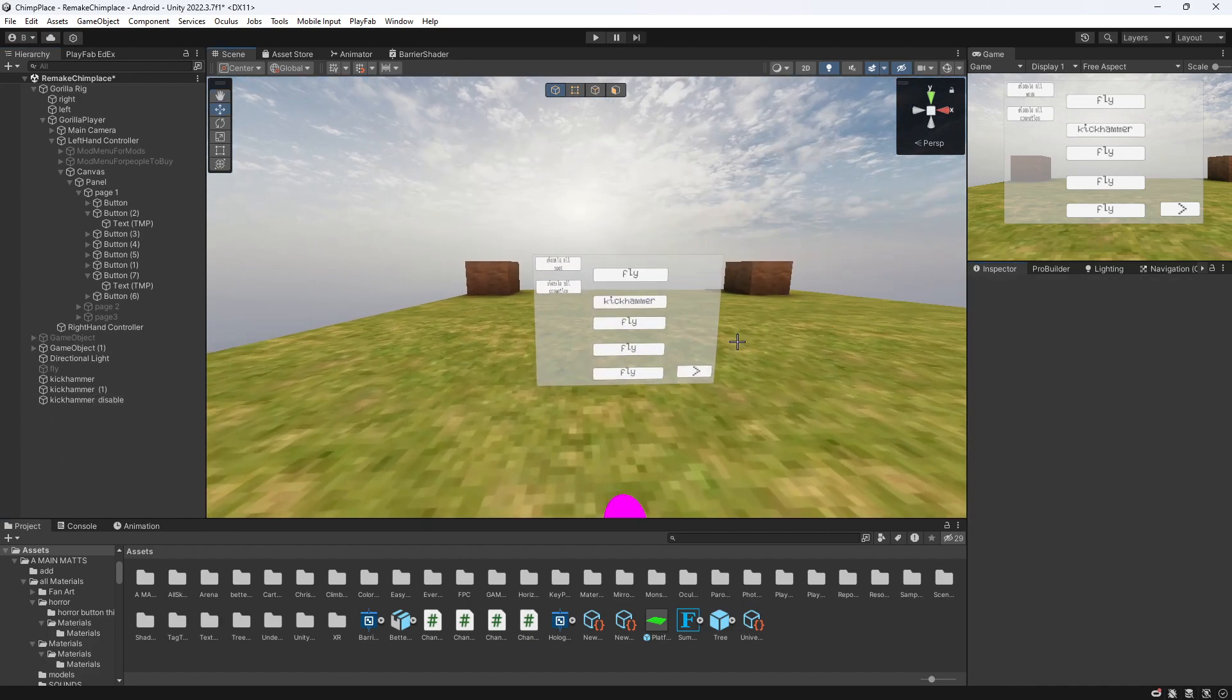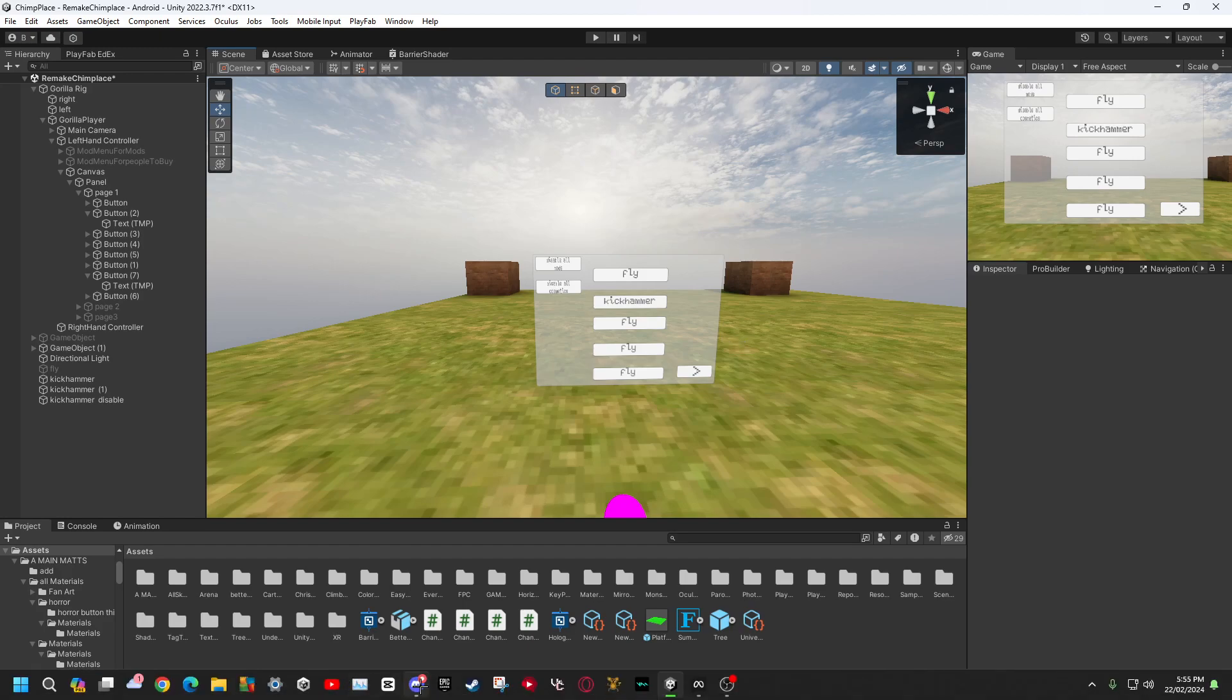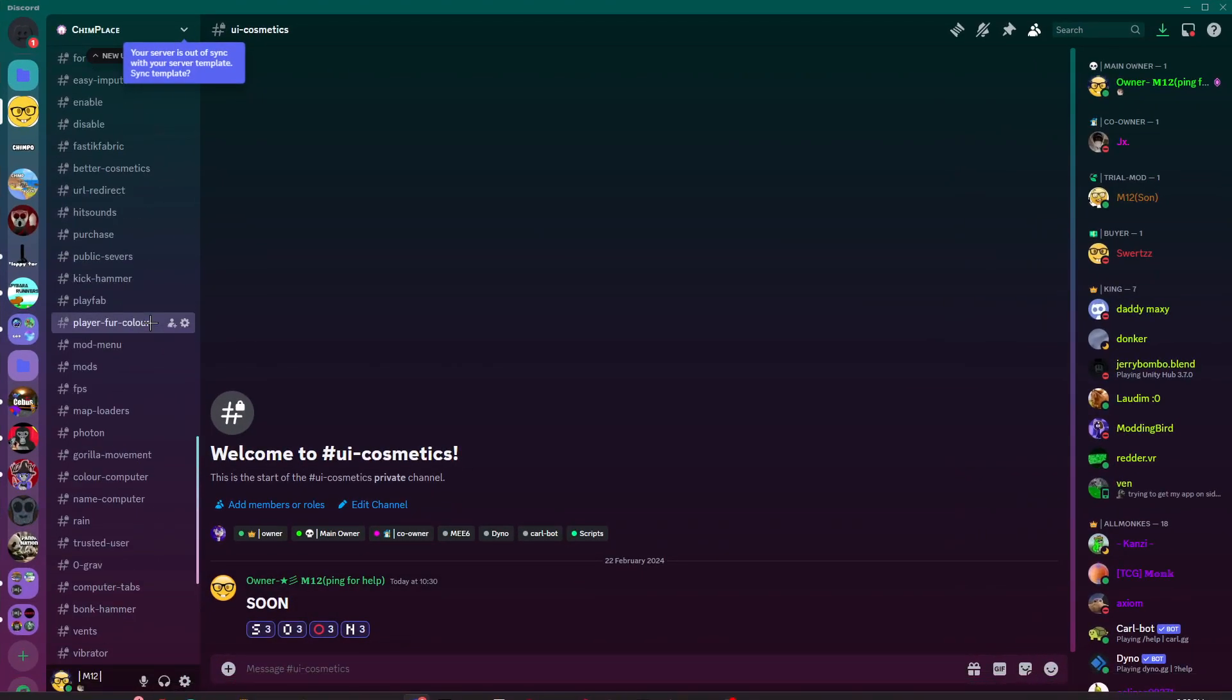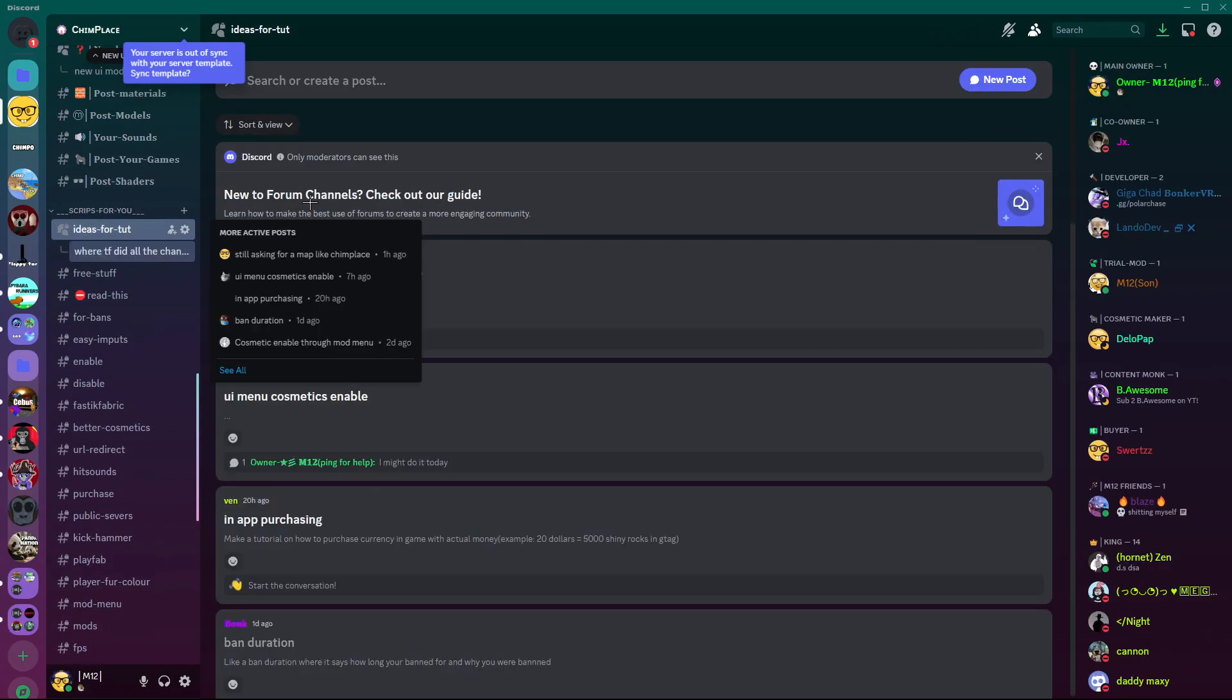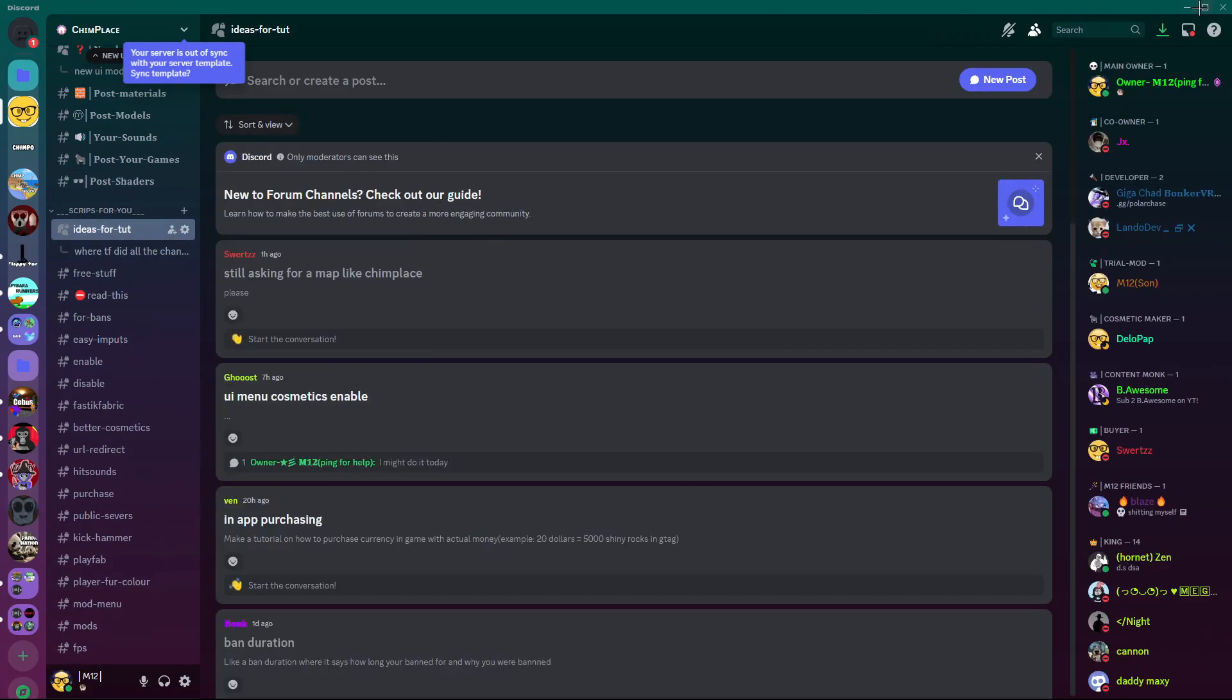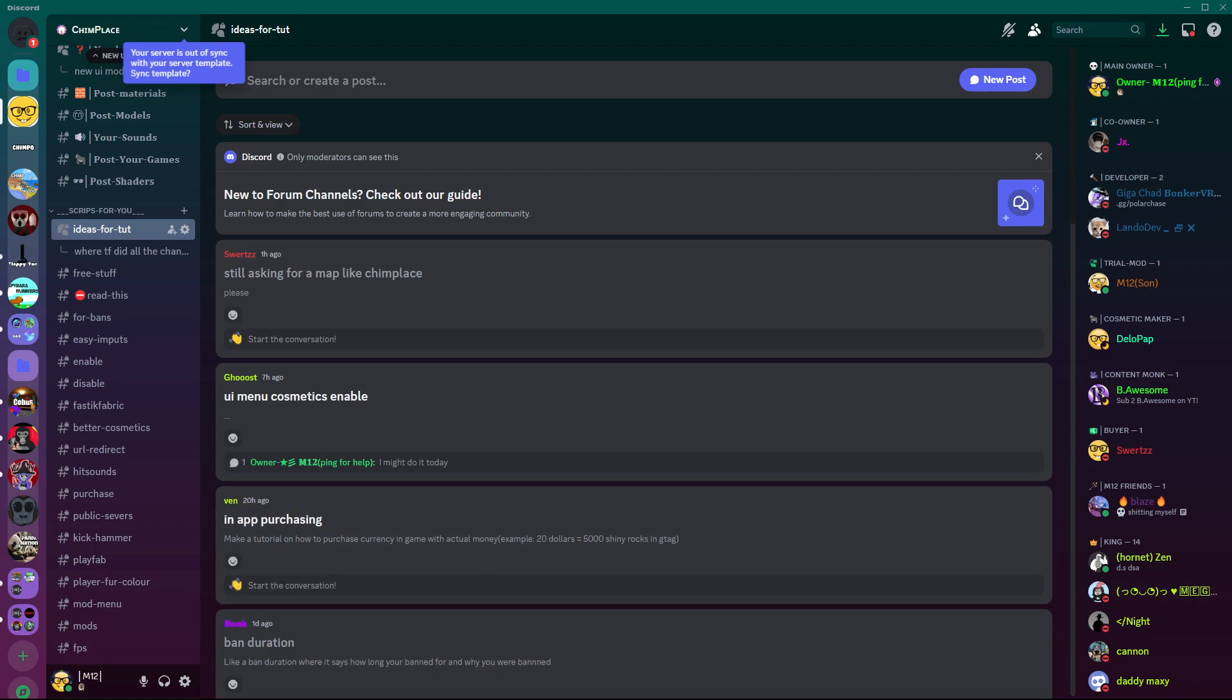But yeah, that's how you add cosmetics to your UI mod menu. If you do want to know the tutorial, just let me know in the comments or in the Discord server right here, ideas for tutorial. And yeah, I will see you all in the next video. Bye!